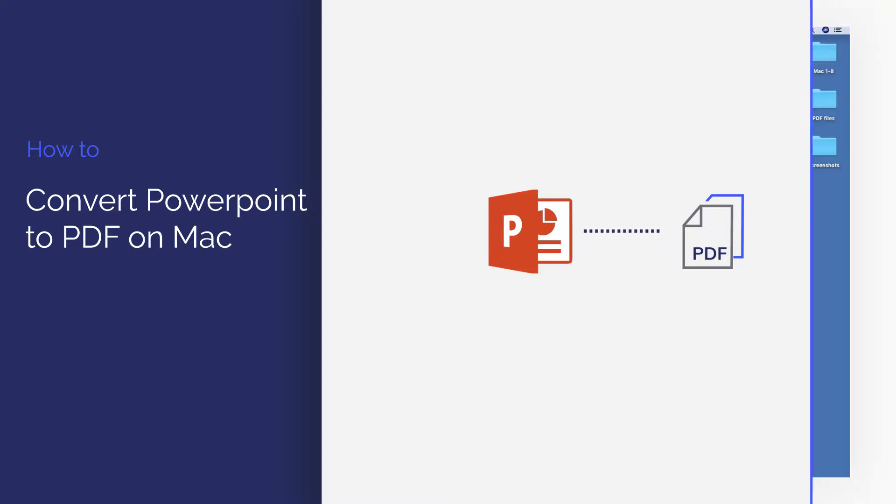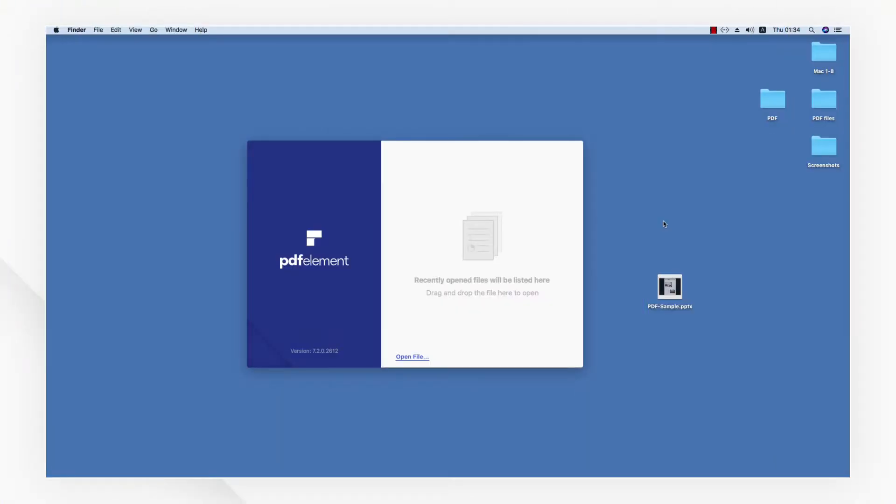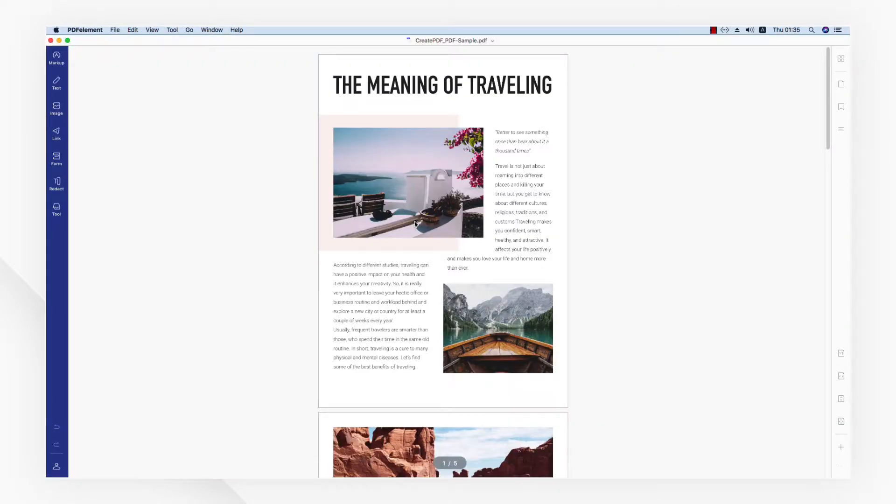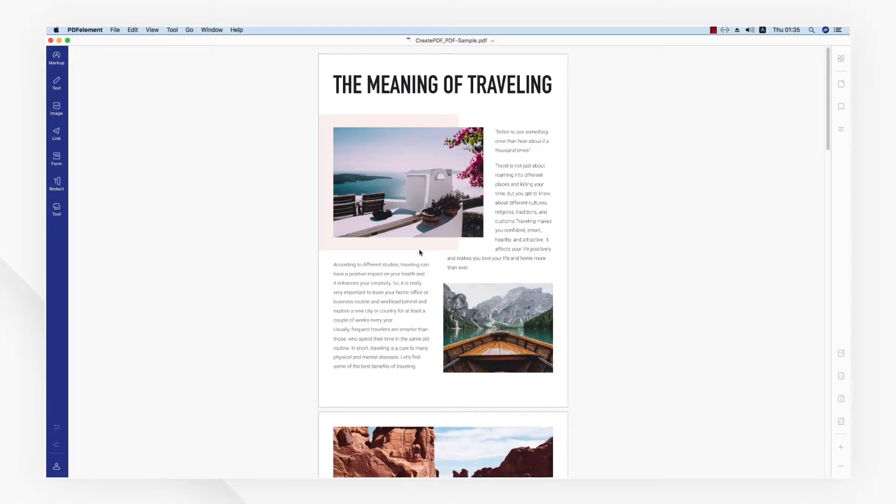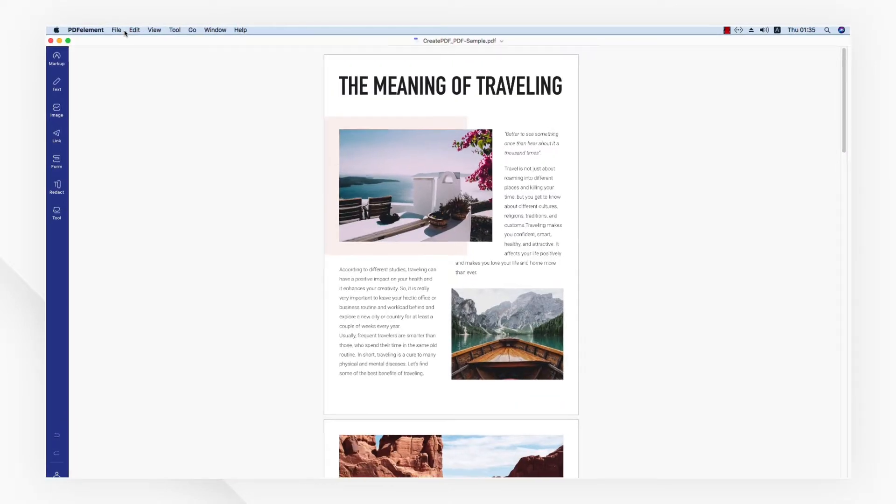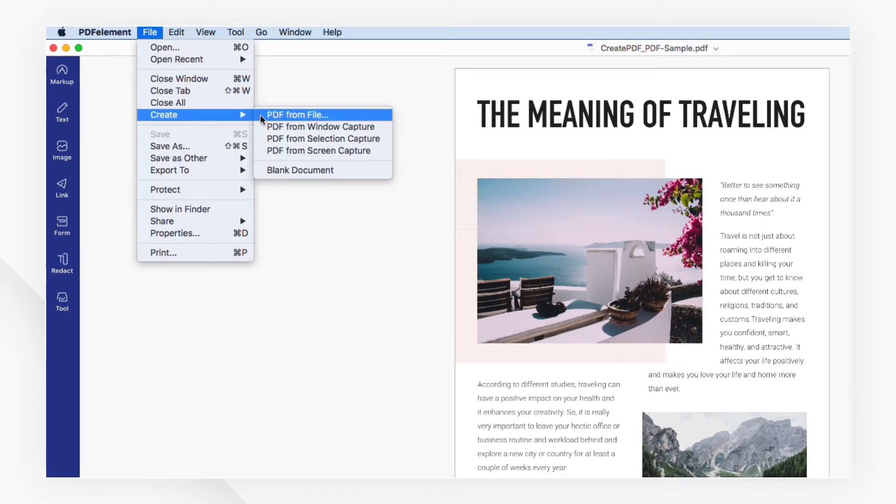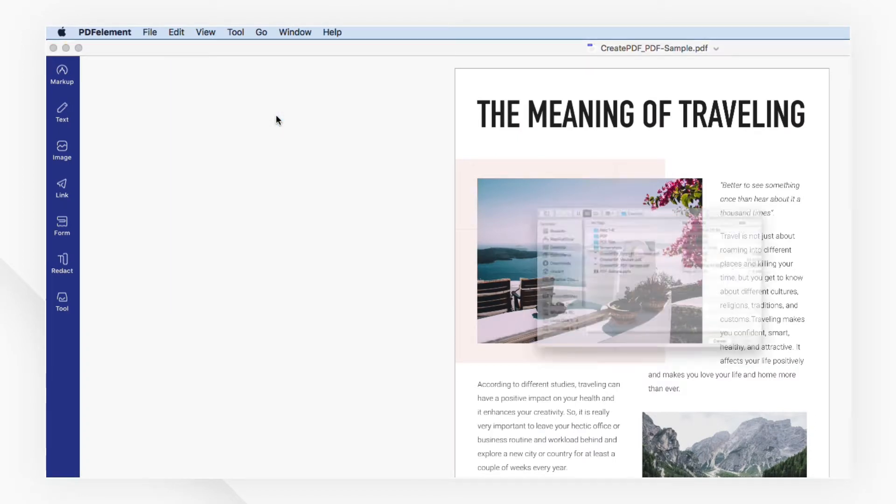First of all, open PDF element. Then I'm going to drag my PowerPoint document to the startup menu or navigate to the file menu and select PDF from file under the create tab.